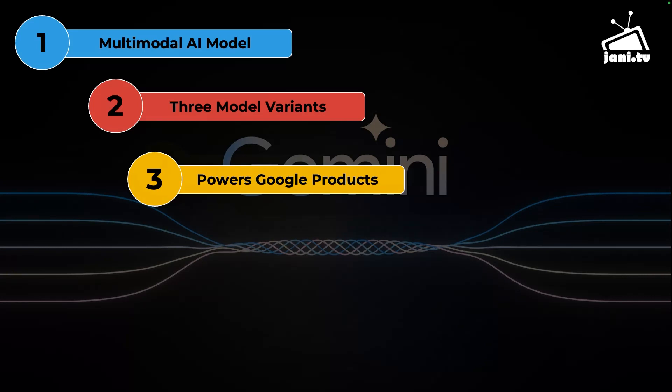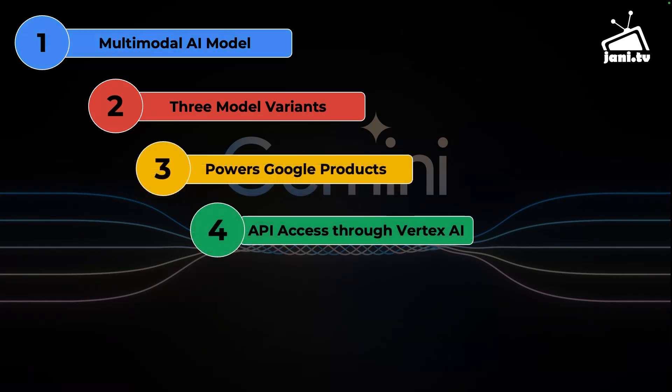You can programmatically access the model through either Vertex AI or AI Studio. I'm going to show you how you can use either of them to gain access to the model.